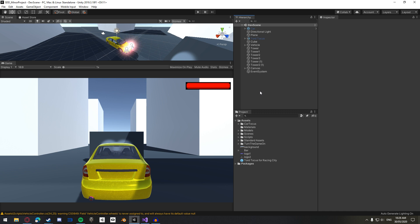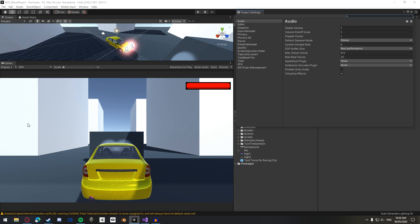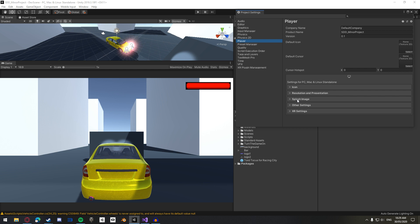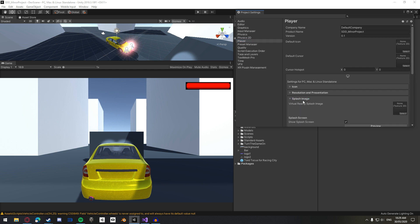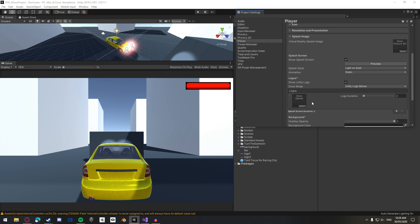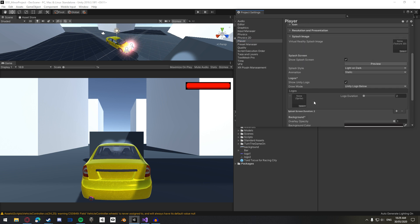Now to get started with making a splash screen, you want to go to the Edit tab, come down to Project Settings and click on the Player option. Here is where you can change your company name, the version number of your game and the icon. But what we're worrying about at the moment is this splash screen option down here. So click on that and all these settings appear for customizing your splash screen.